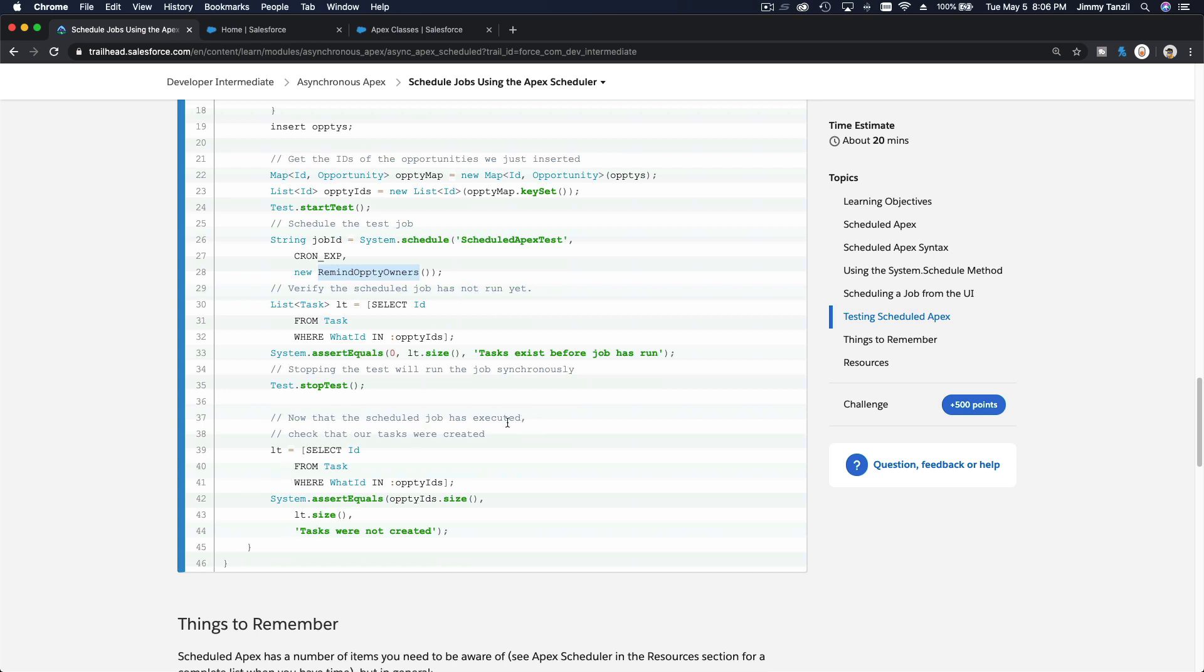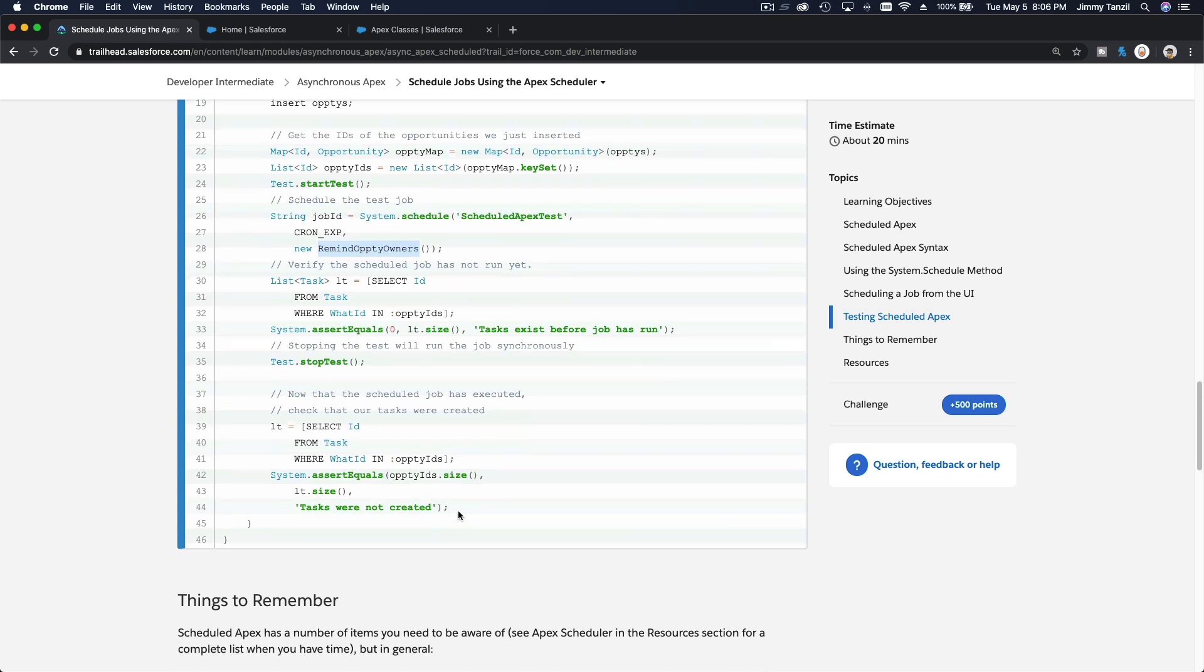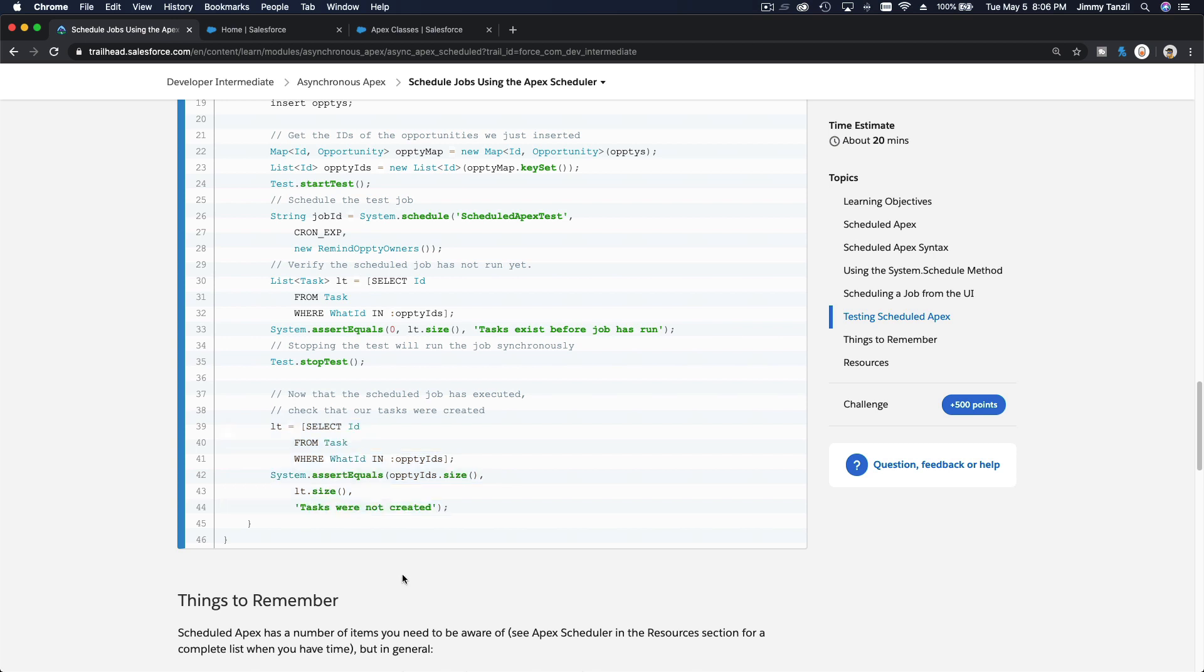And then this is - now that the scheduled job has executed, check that our tasks were created. Yeah, another assertion to make sure all the tasks were created properly.